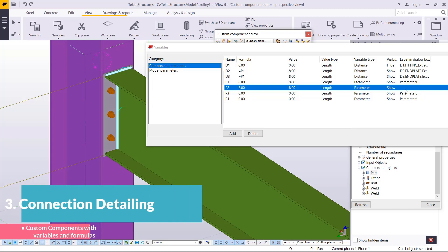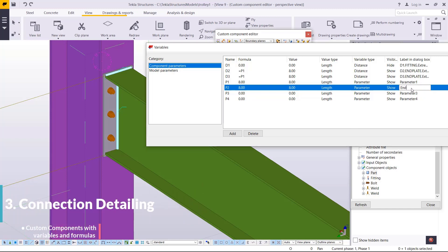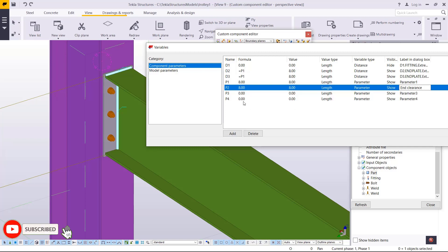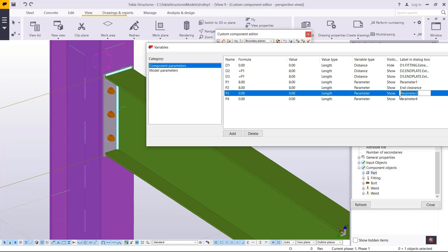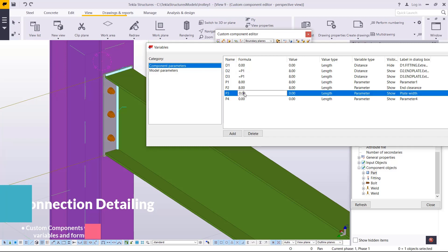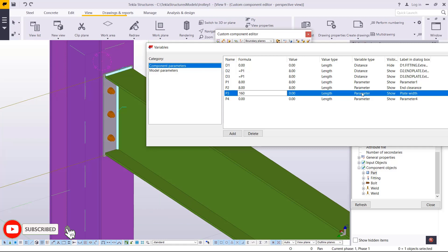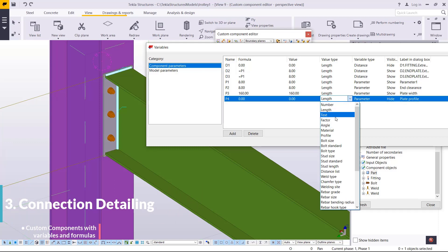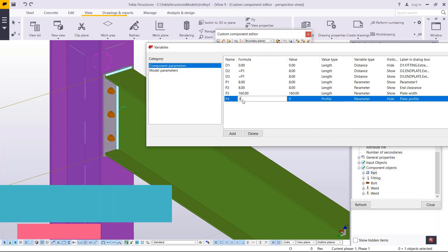Welcome to this tutorial. This is our end plate clearance — let me enter that. End plate clearance will define our end plate width, which will be 160 millimeters. We also have the end plate profile here. I'll hide that and change the value type to profile.